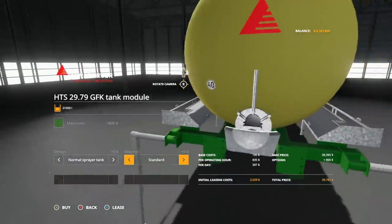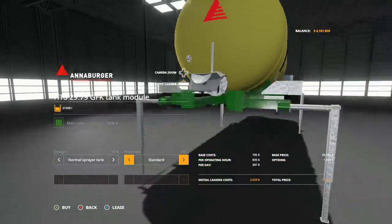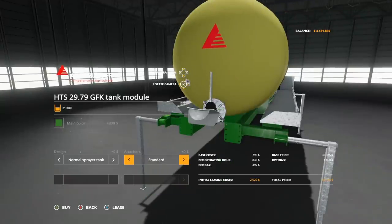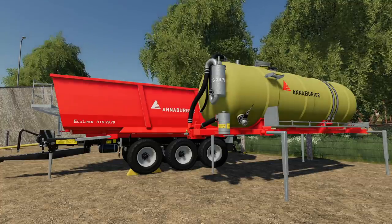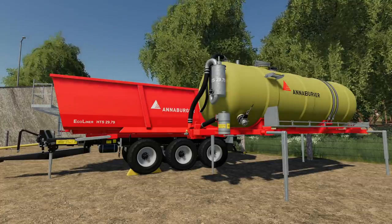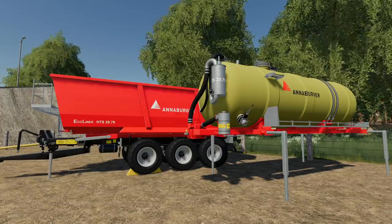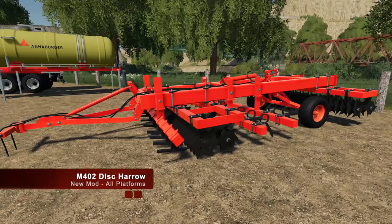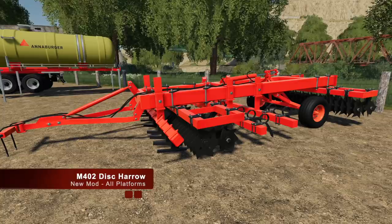And attachers, so you could do standard, you can also change that up to a trailer hitch or back to standard again. That is the Annaburger HTS 29.79 Multi Land Plus.